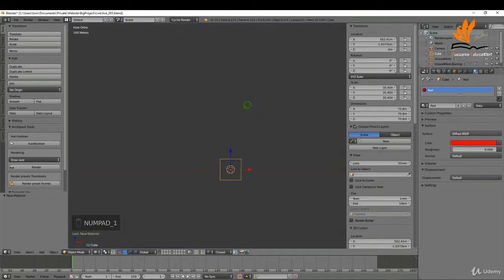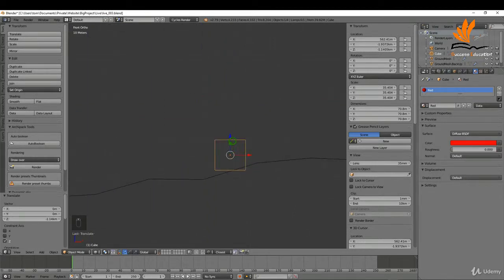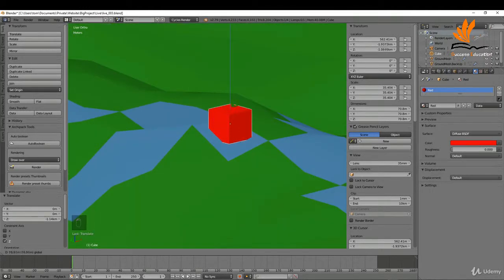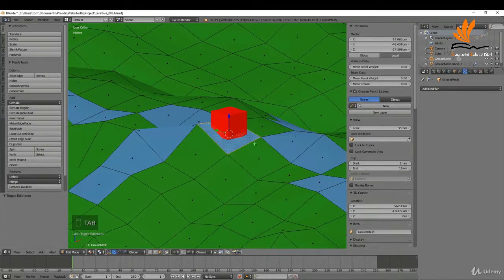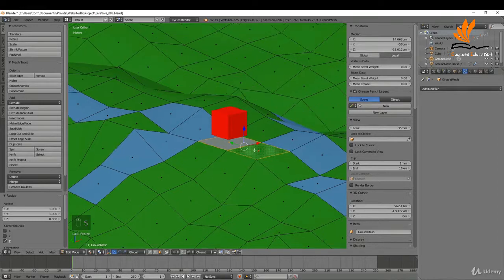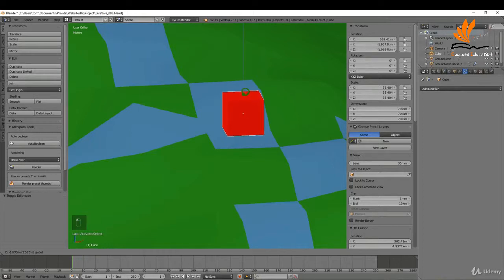I'll rename the material to 'red' and click in the color swatch to switch it to red. Coming into front view, I need to drag it down to roughly mark its position. To flatten the site properly, I need to apply the displacement modifier — I'll go to the modifiers tab and hit apply. Then tabbing into edit mode, I'll press S, Z, 0 to flatten it, and select both top verts and press S, Z, 0 again for a nice level ground.